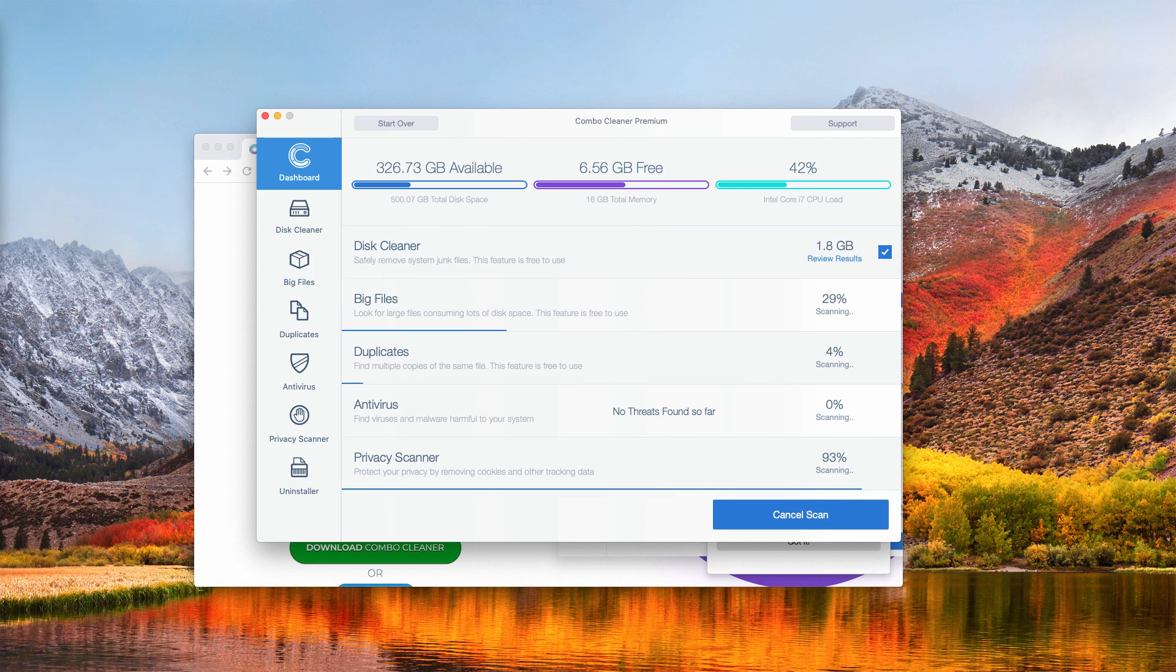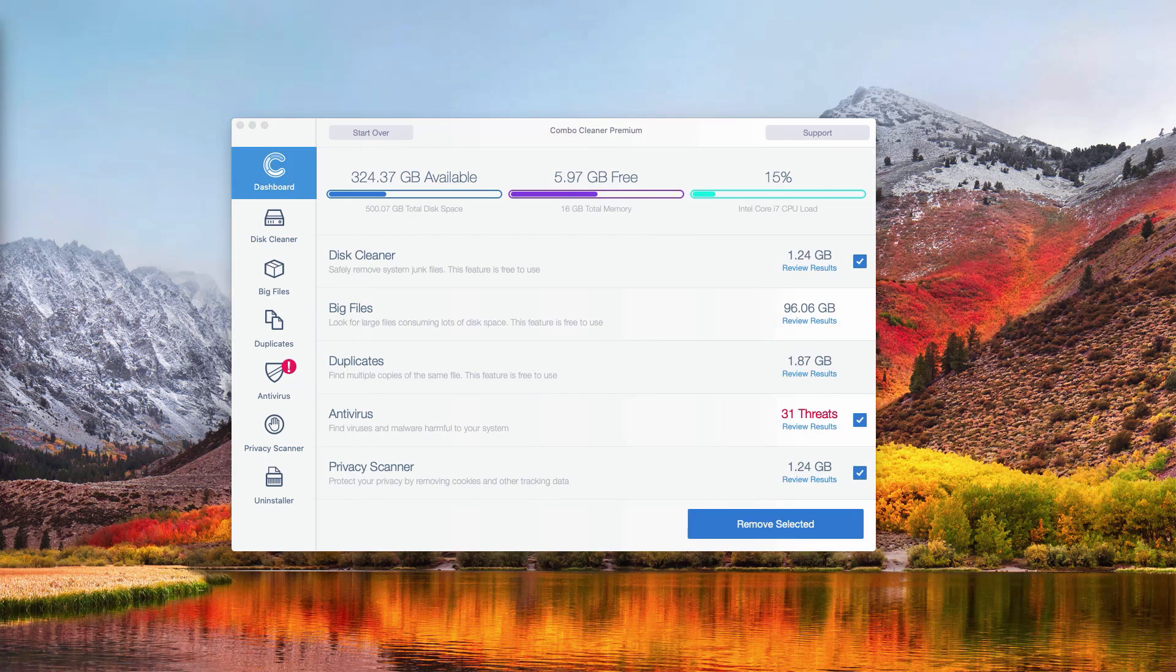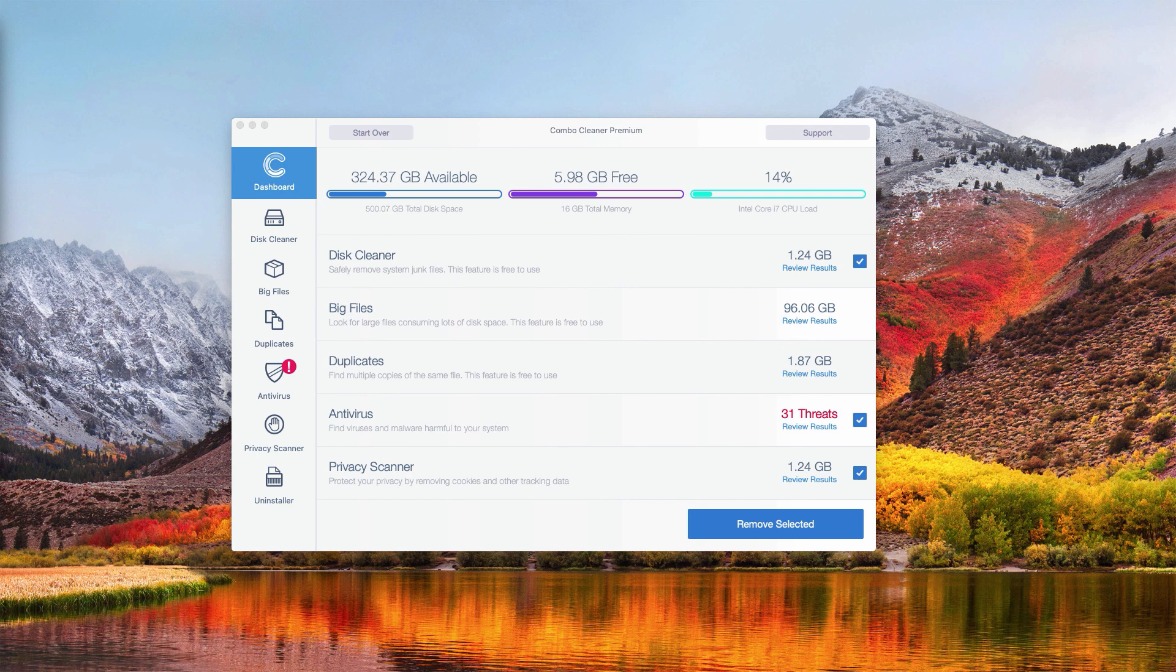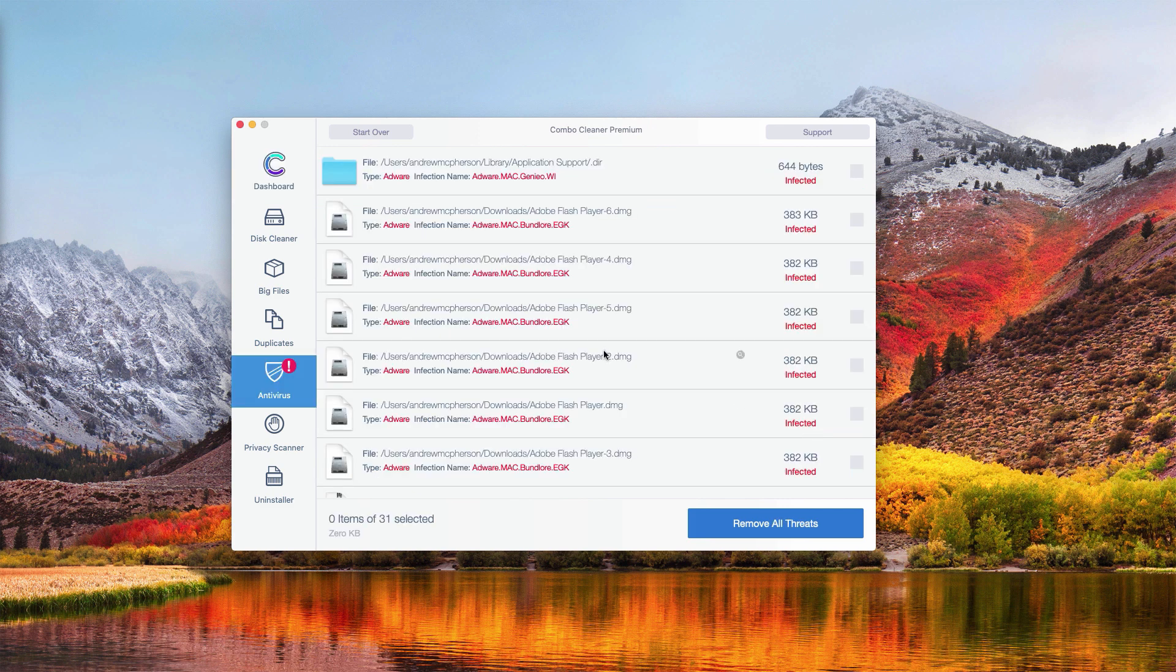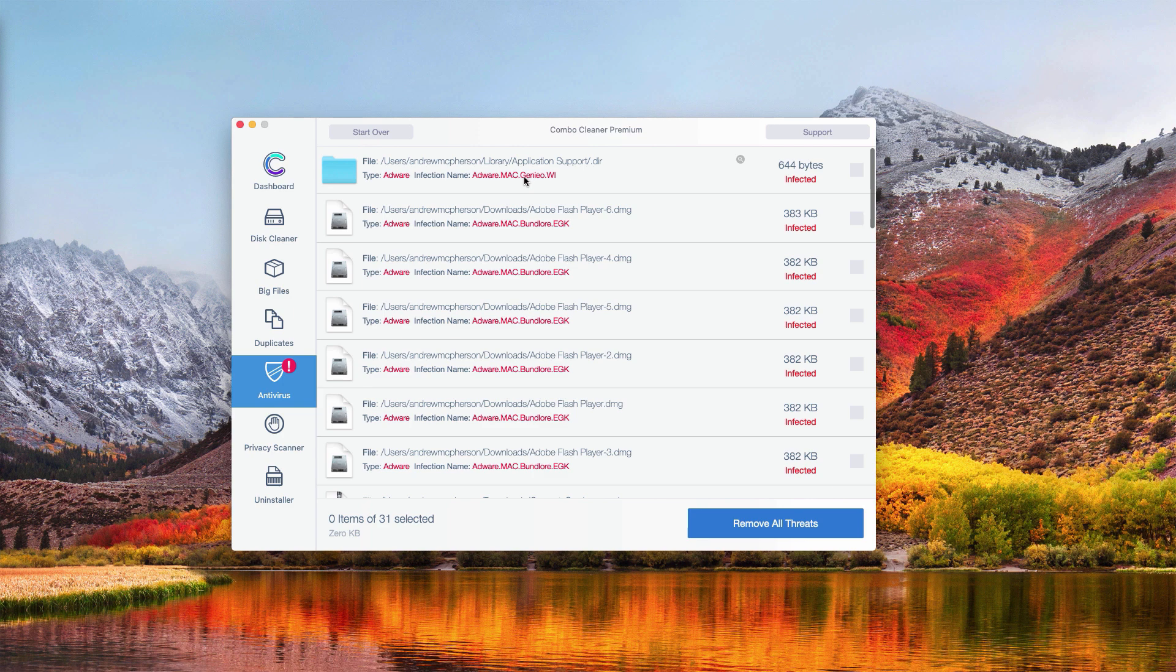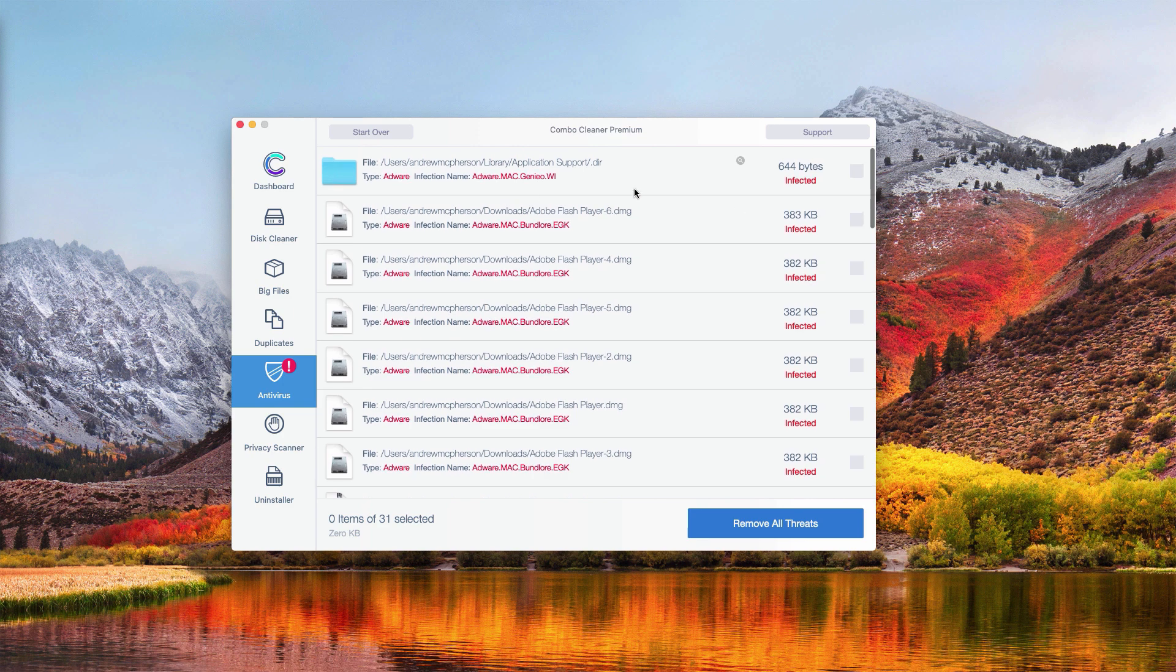This is the end of scanning by Combo Cleaner antivirus. To review the results, go to the antivirus section and click on the review results button. You will see a detailed list of all threats found during the scanning.